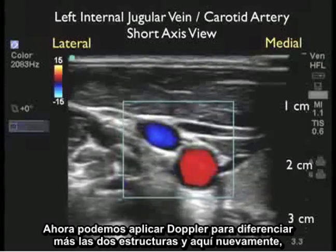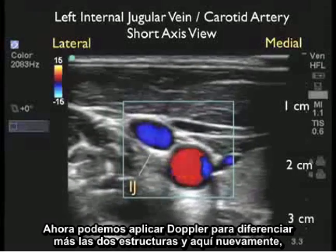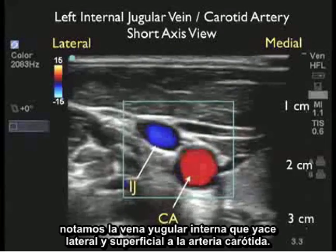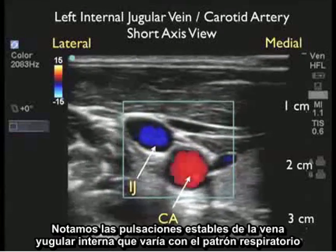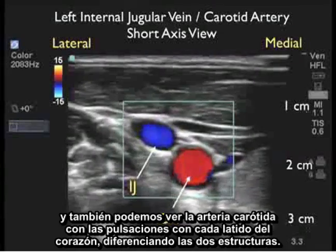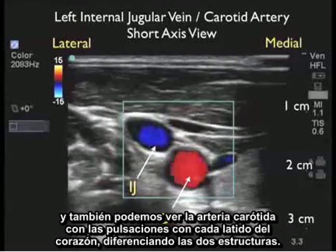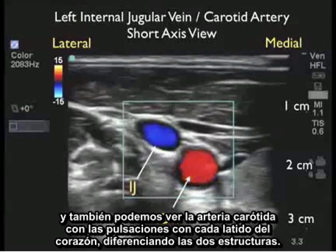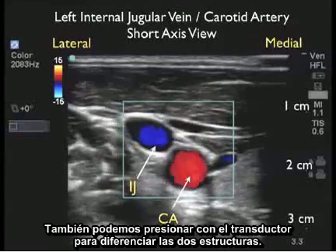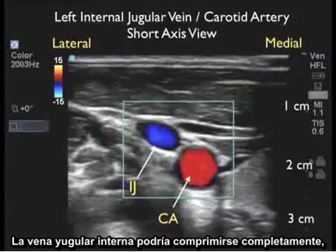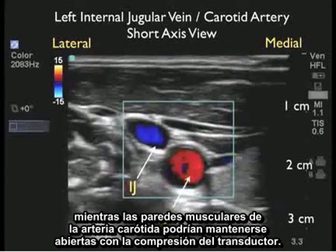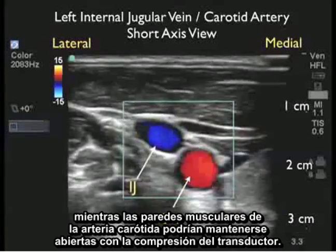Now we can apply Doppler sonography to further differentiate the two structures. Here again we notice the internal jugular vein lying lateral and superficial to the carotid artery. We note the Doppler sonography steady pulsations of the internal jugular vein that vary with respiratory pattern, and we also see the carotid artery with pulsations with each heartbeat, differentiating the two structures. We can also press down with the probe — the internal jugular vein should compress completely while the more muscular outer walls of the carotid artery should keep it open.